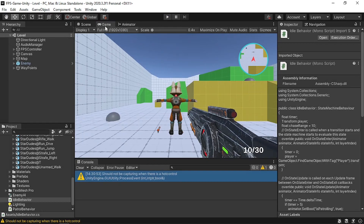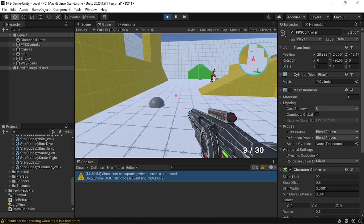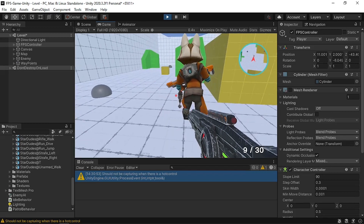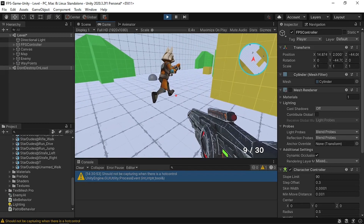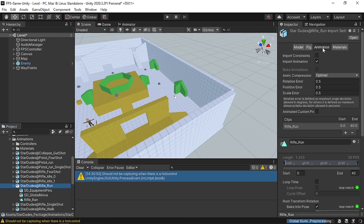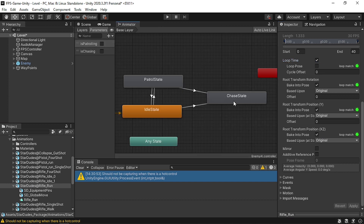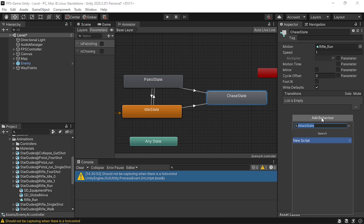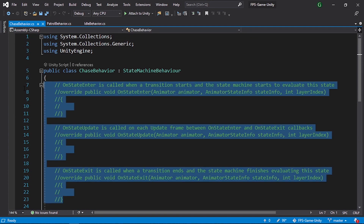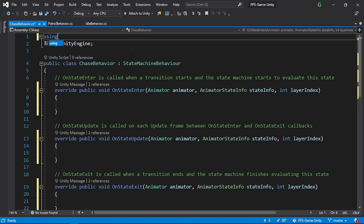As we can see our enemy switches directly to the chase state because we are too close. Move the FPS controller back - by default the enemy should be idle, and only switch to the run/chase state when we get close. We also need to set the animation to Loop Time: select the animation, enable Loop Time under the animation tab, and hit Apply. Then add another behavior script to the chase state and call it 'ChaseBehavior'.